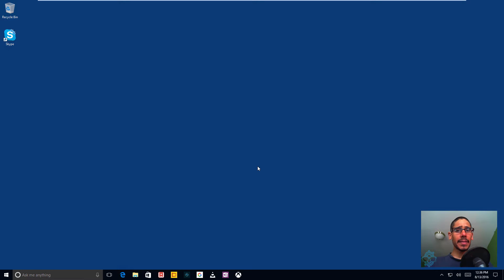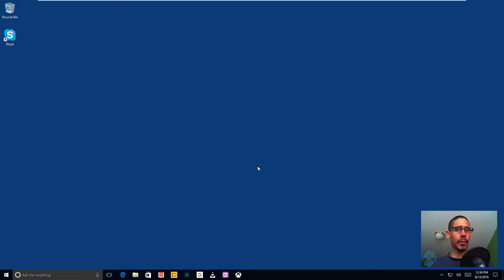Hey guys, welcome back. This is Bernal from BTNHD and today I'm going to show you how to reset your Universal Windows Platform app.